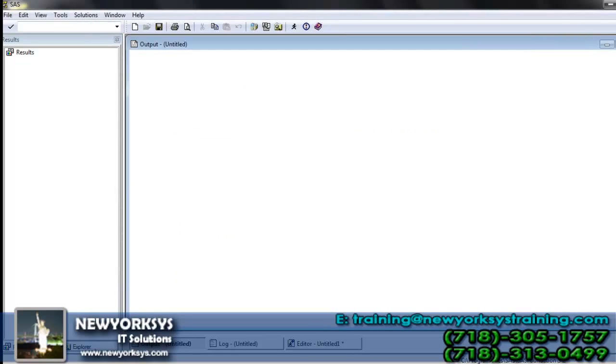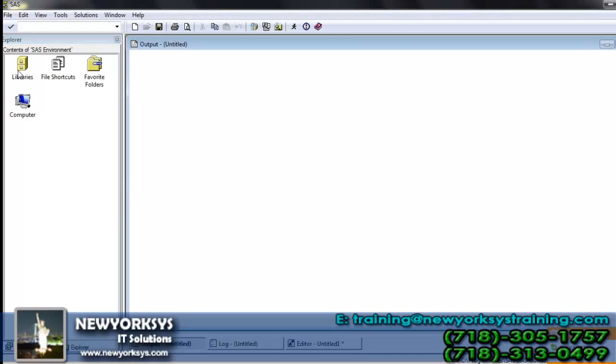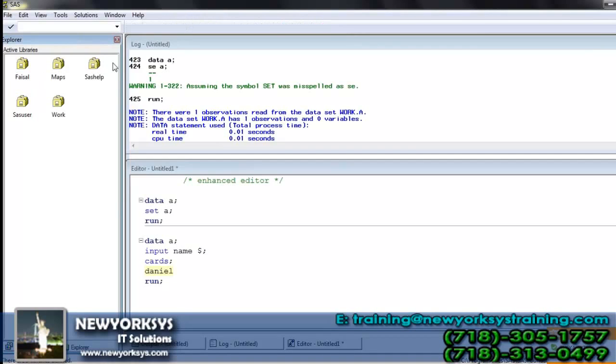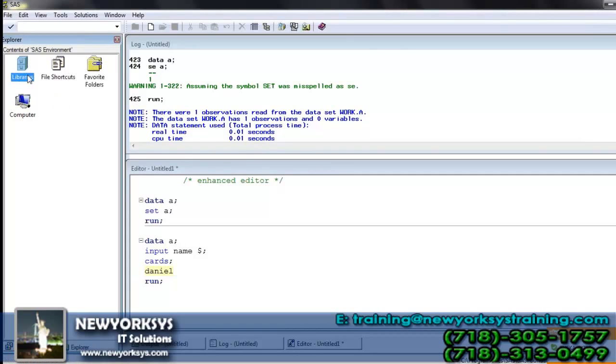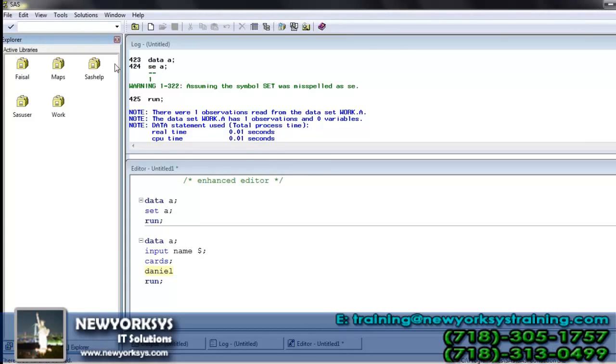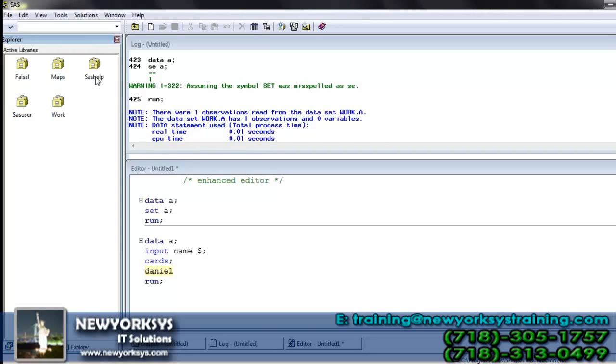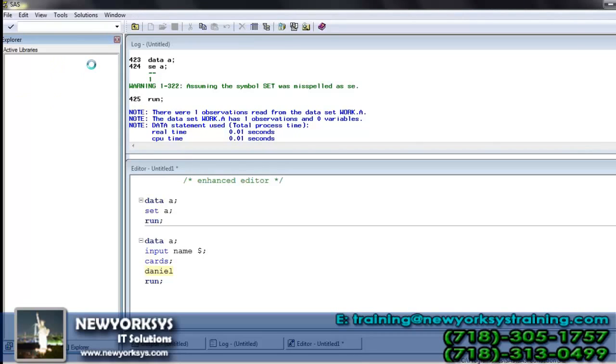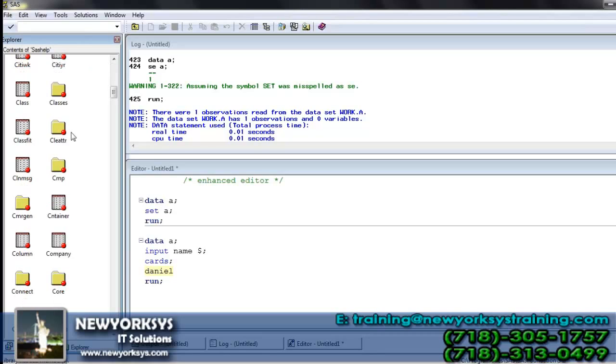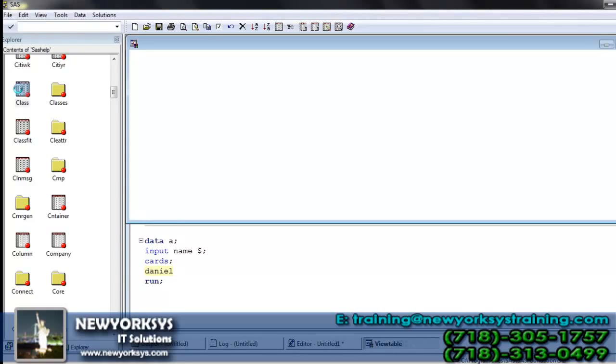So let me go with a small example. Check out here, we have libraries in the explorer window. I tried to open the libraries. Presently it has five folders in it. In this file, I have taken SAS help as an example and I tried to open it. It has a number of items in it, in all those I have taken one of the file by the name class. I tried to open the class, check out class is a table.